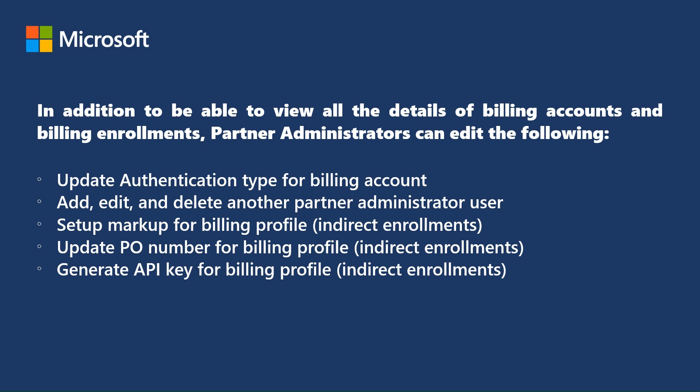Add, edit and delete another partner administrator user. Set up markup for billing profile in direct enrolments. Update PO number for billing profile in direct enrolments. Or generate API key for billing profile in direct enrolments.